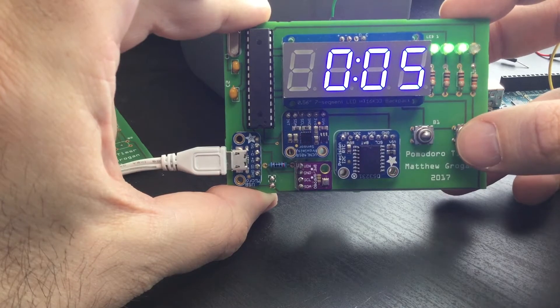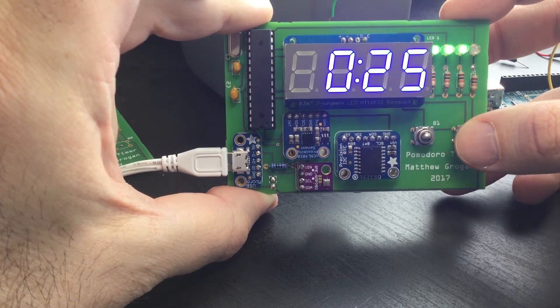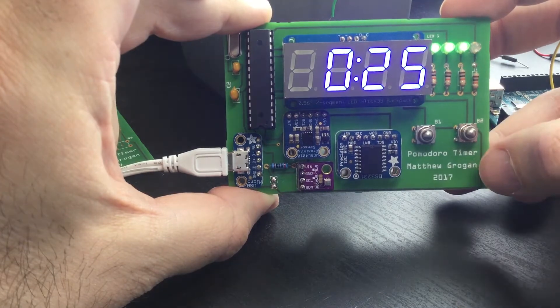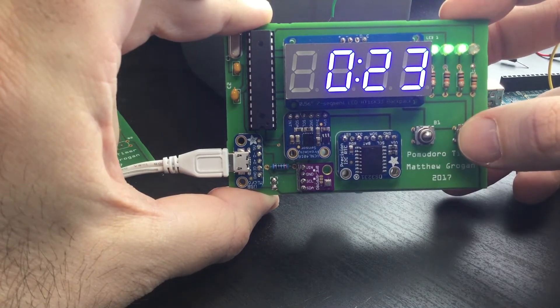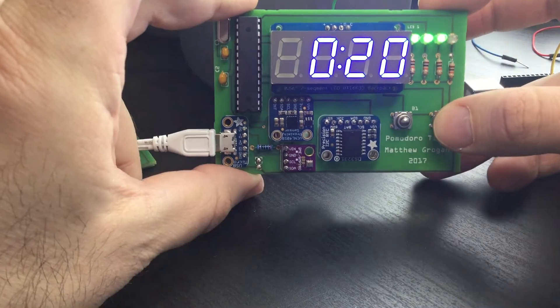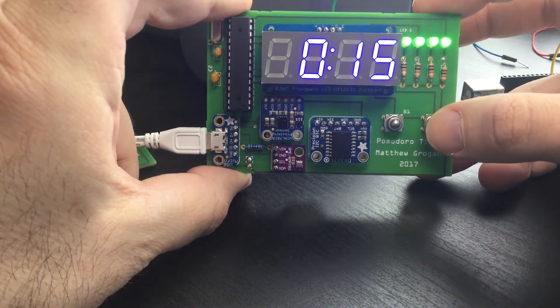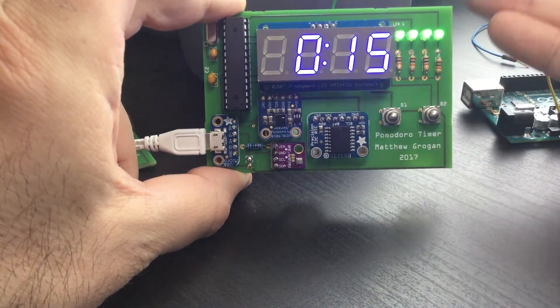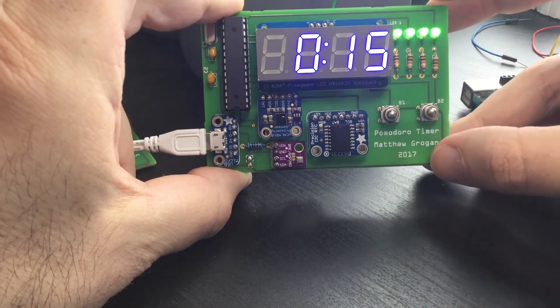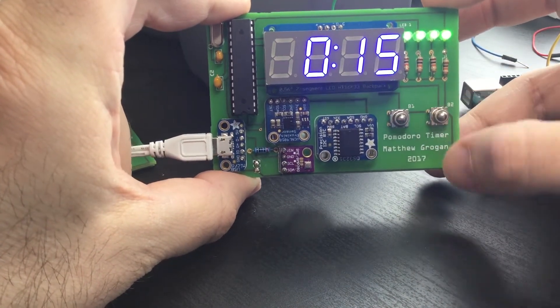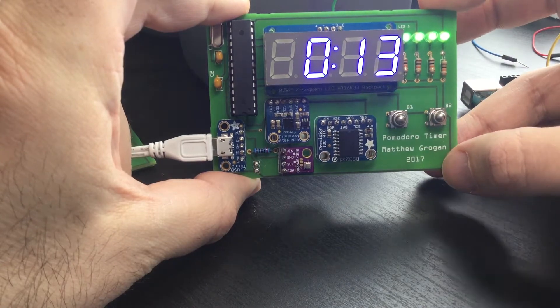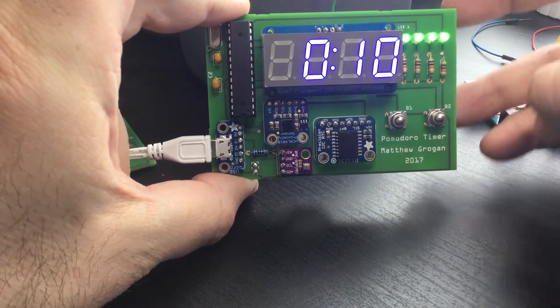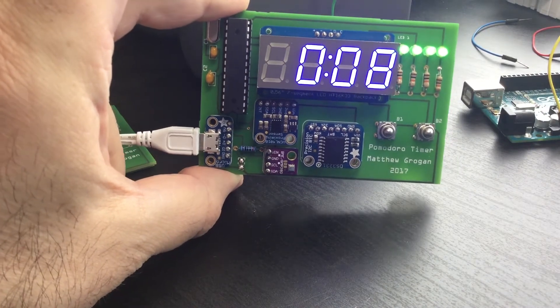You can see now we're in another break, and then this is the last Pomodoro. As that's counting down, once you finish this you're going to get all four lights which means you've finished and it gives you a 15 minute break. You get a longer break after you've done the four Pomodoros already, and then once that completes you're back to reset.